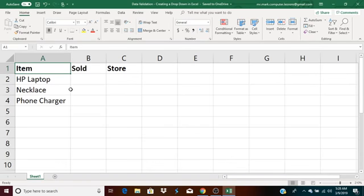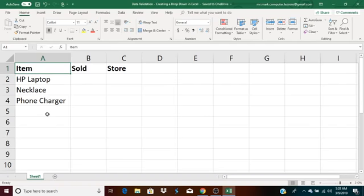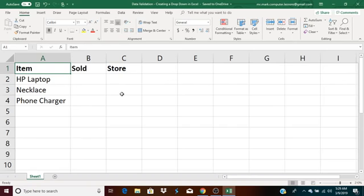Now for this example, let's say that I'm selling items online. I create a table where I store the names of the items in the first column, then whether or not the items have sold in the second column, and then in the third column, the name of the online store where the item is being sold.